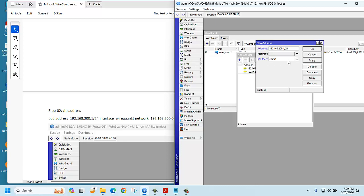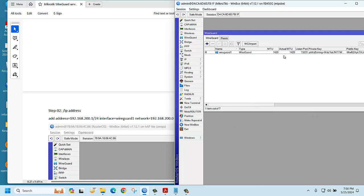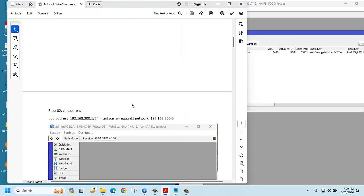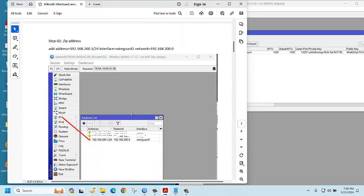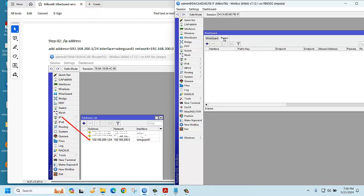Now you need to configure peer. If you want to configure peer, you need the public IP of the client. How can we collect public IP? In that case, you need to install WireGuard application in the client PC. Let's see, we are going to configure in our PC.